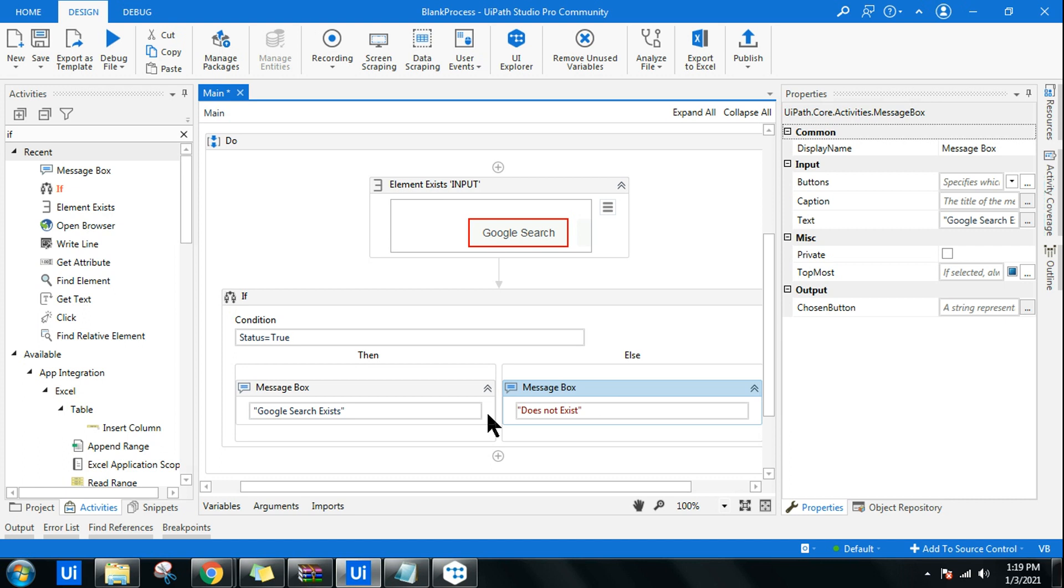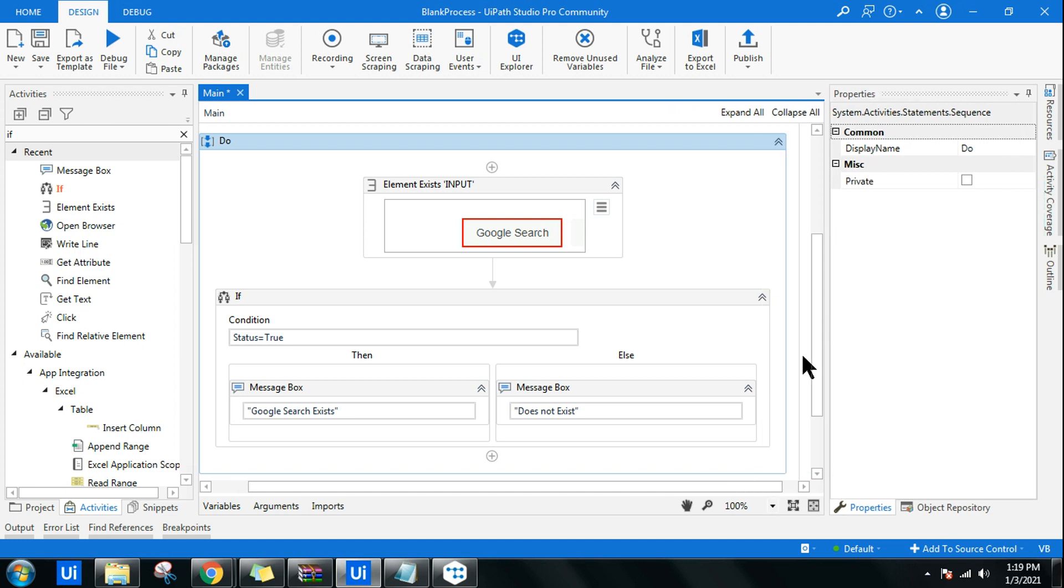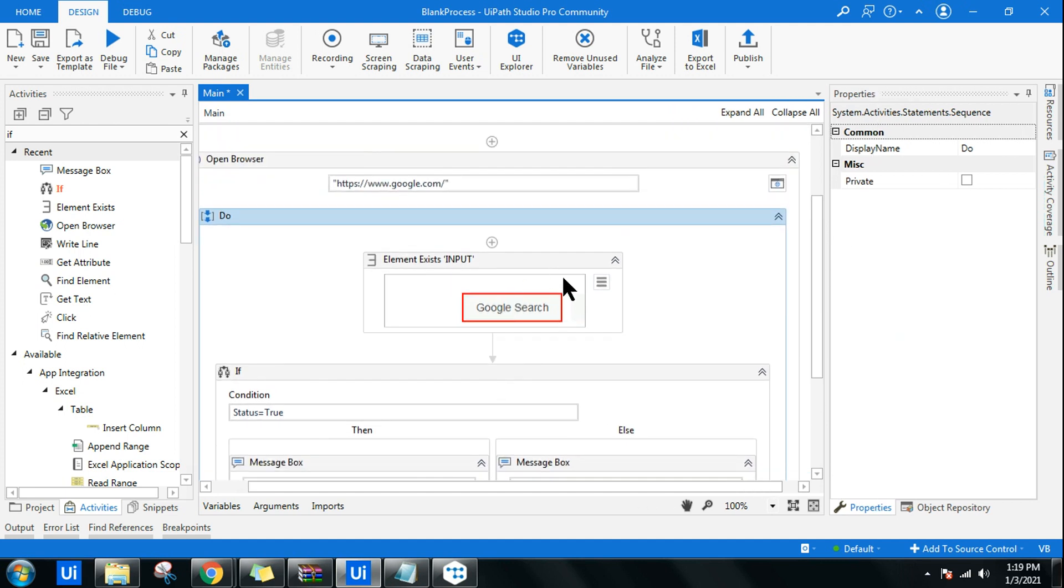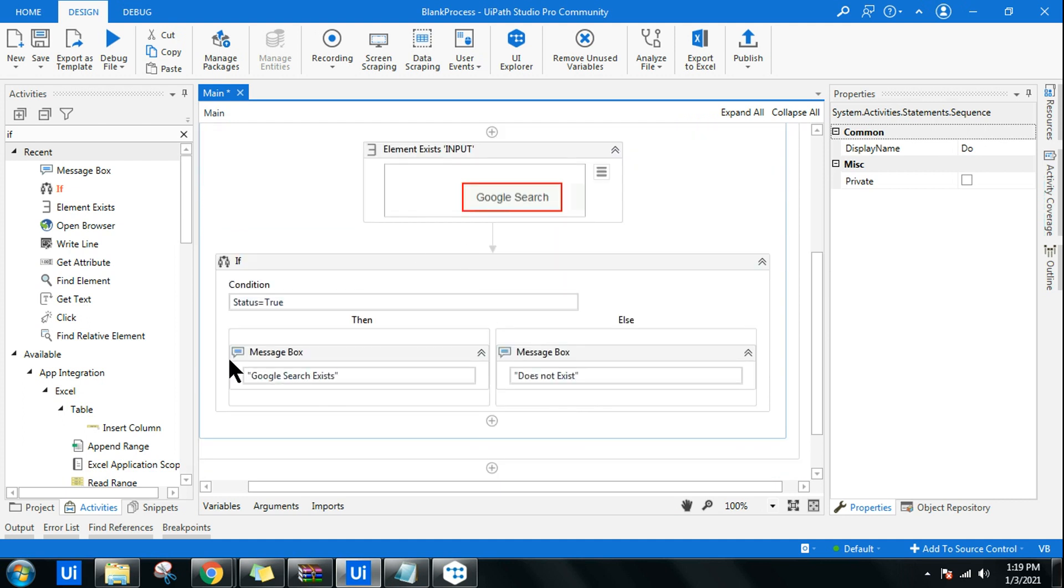So in your project you will take a new flow altogether depending on the requirement of the project. But this becomes a decision point for you. This becomes a quick decision point depending on the UI element, whether it's available or not. You can make a decision and you can build your own workflow.